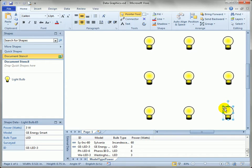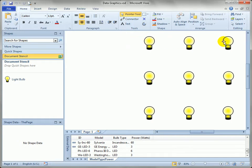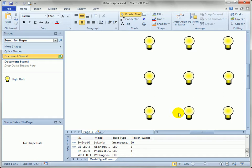So what we want to do is add data graphics to these shapes because right now you can't see any of the data. They all just look like incandescent light bulbs which although iconic for a light bulb doesn't really tell the story of what each one of these shapes represents.